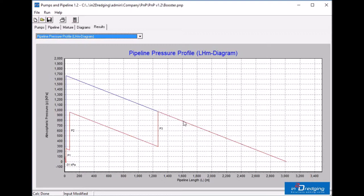The pipeline pressure profile gradient is constant. Therefore, we can use the gradient of 100 kPa per 200 meters and the booster can move to approximately 1600 meters behind pump 2.